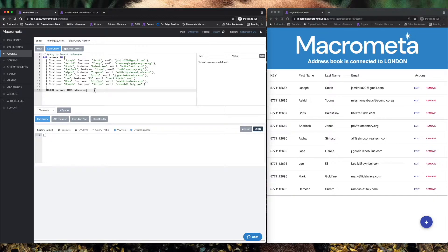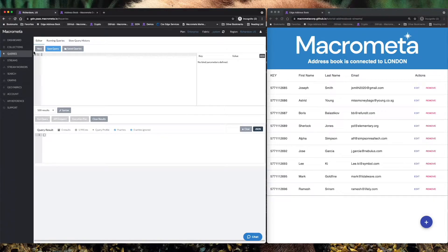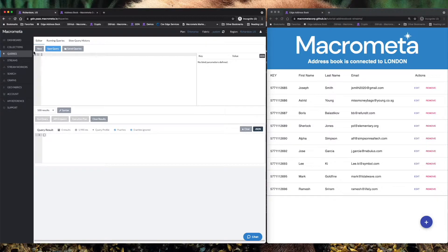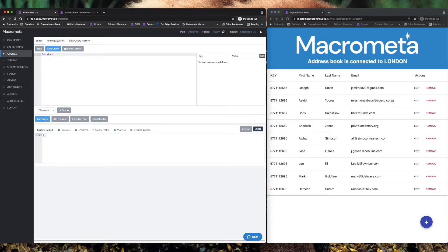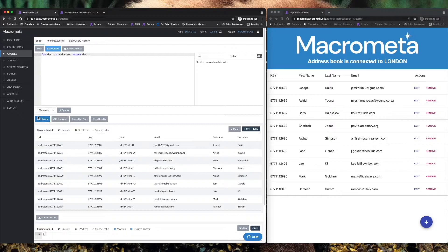One of the things that's really powerful about query workers where we're at right now is the ability to immediately get power from these query workers in a microservices architecture. So I'm going to very quickly write the equivalent of a select star for docs and addresses. Return docs and we'll run this query and we get all of these records.